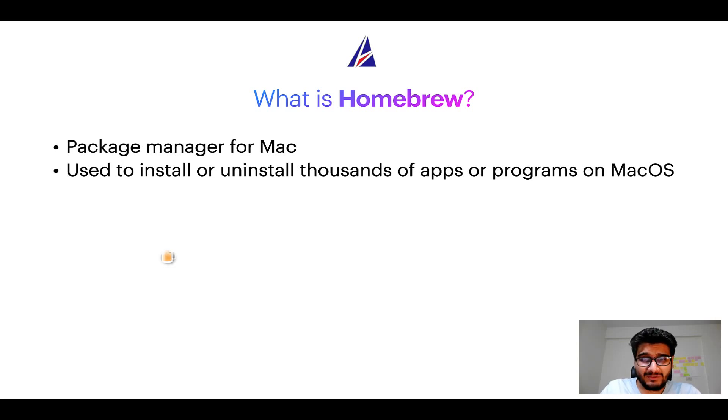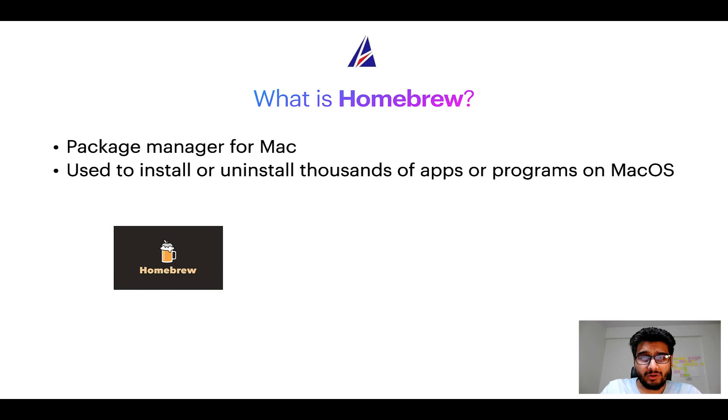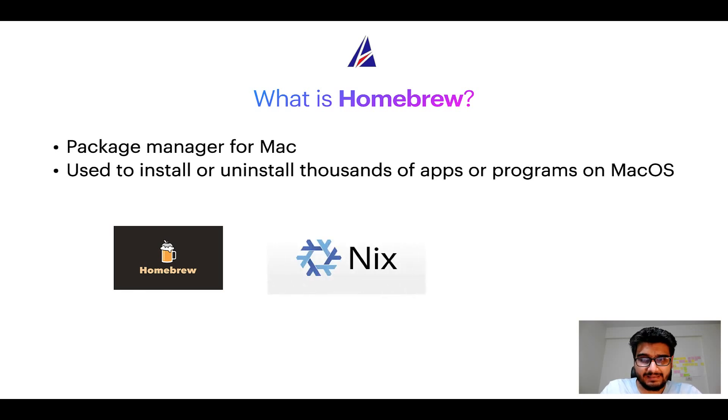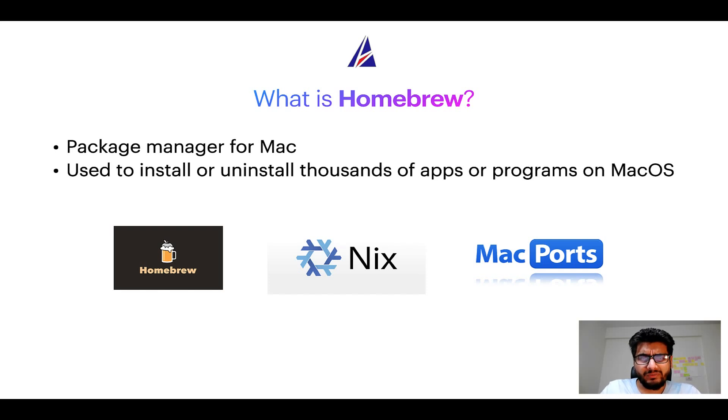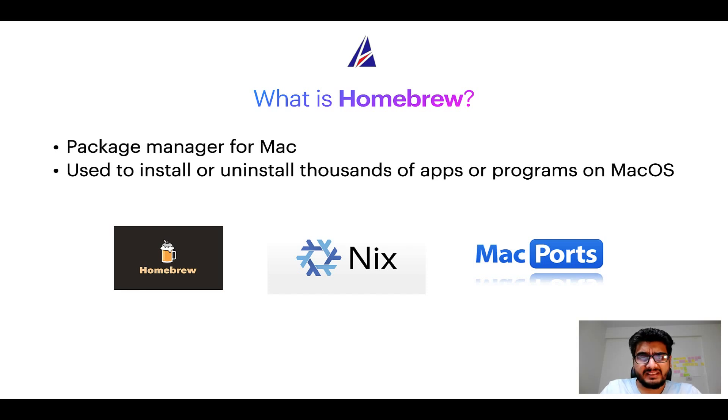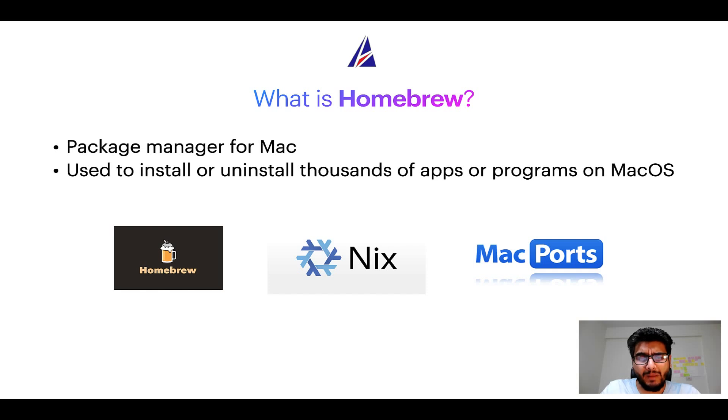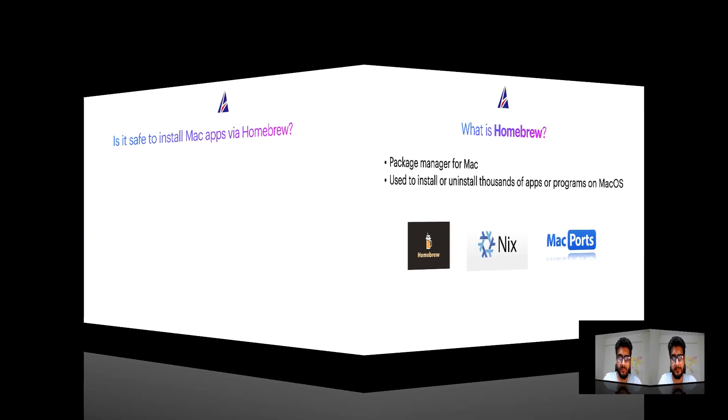Some of the popular package managers for Mac include Homebrew, Nix, and MacPorts. And if you are coming from a Linux background, you will feel at home with Homebrew, especially if you have used package managers like apt, pacman, yum, etc. on Linux-based operating systems.